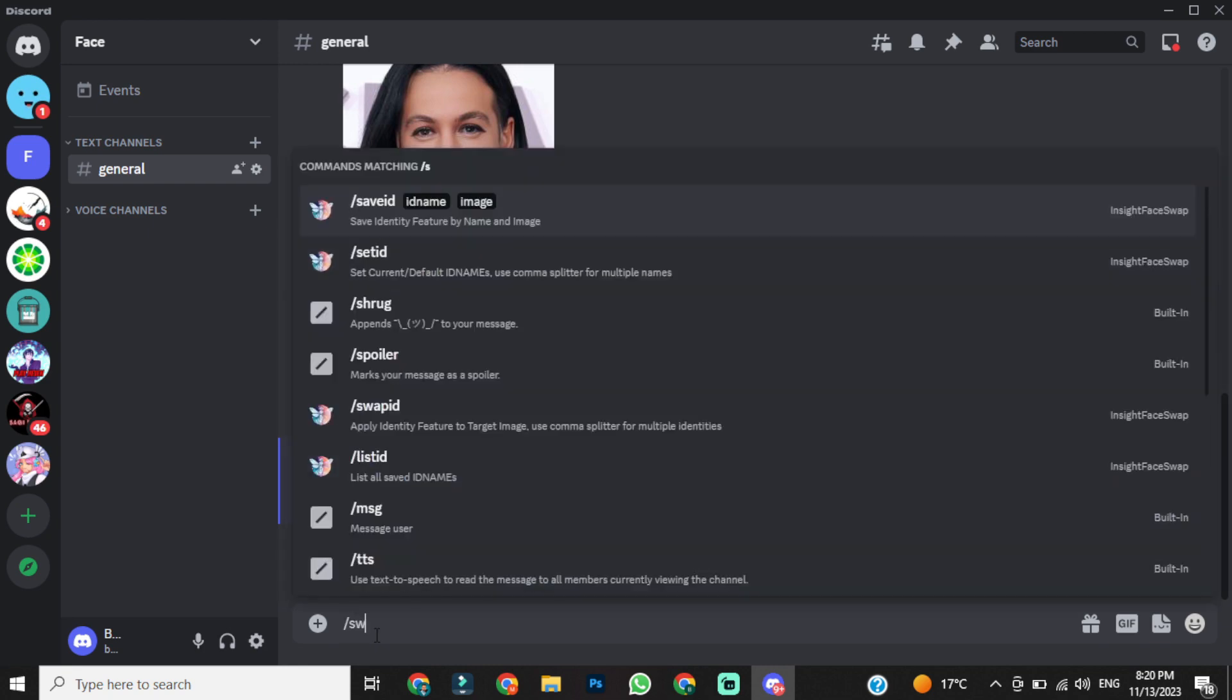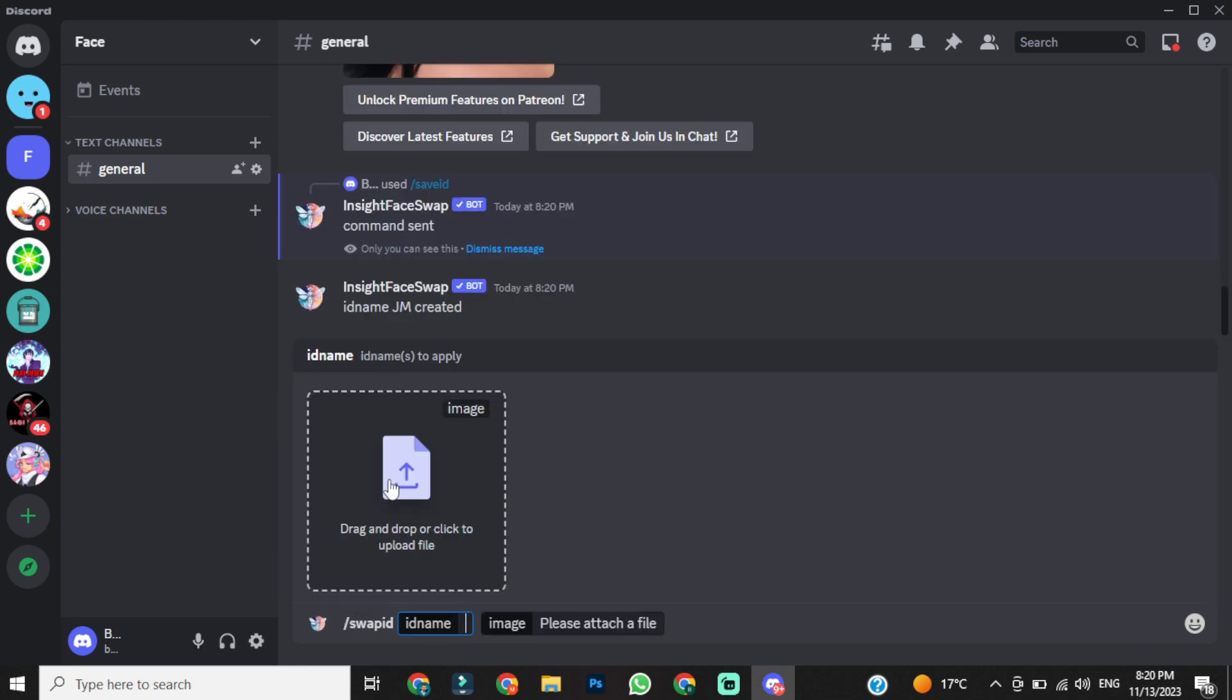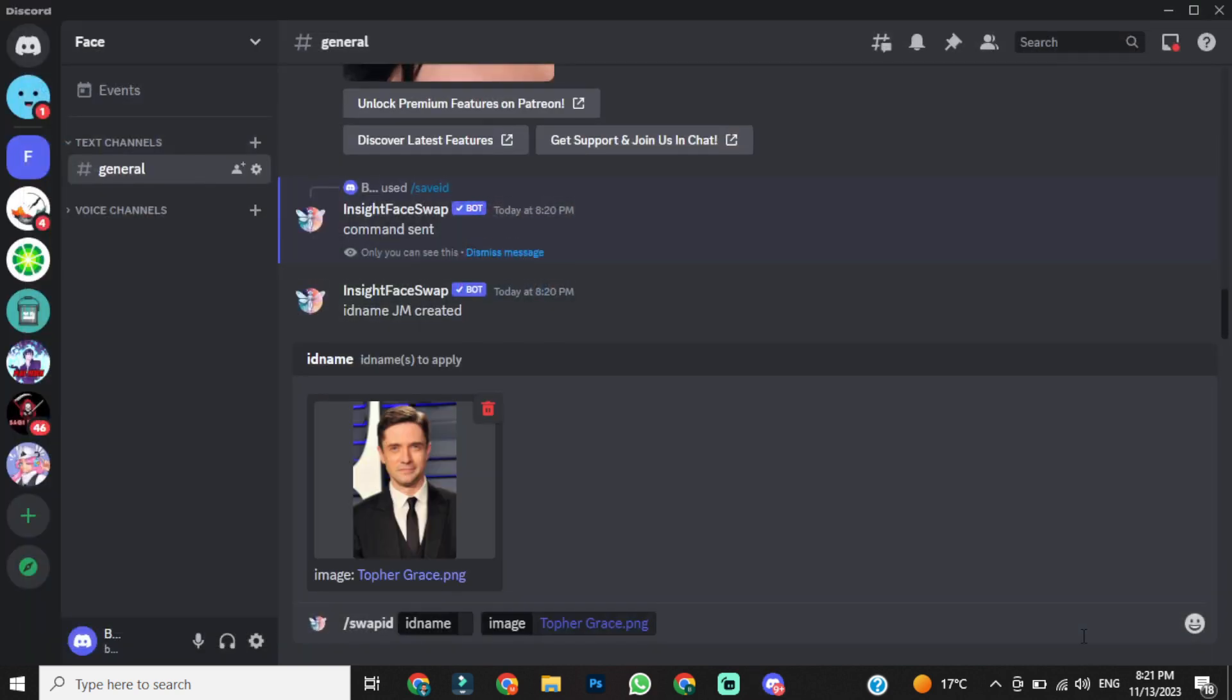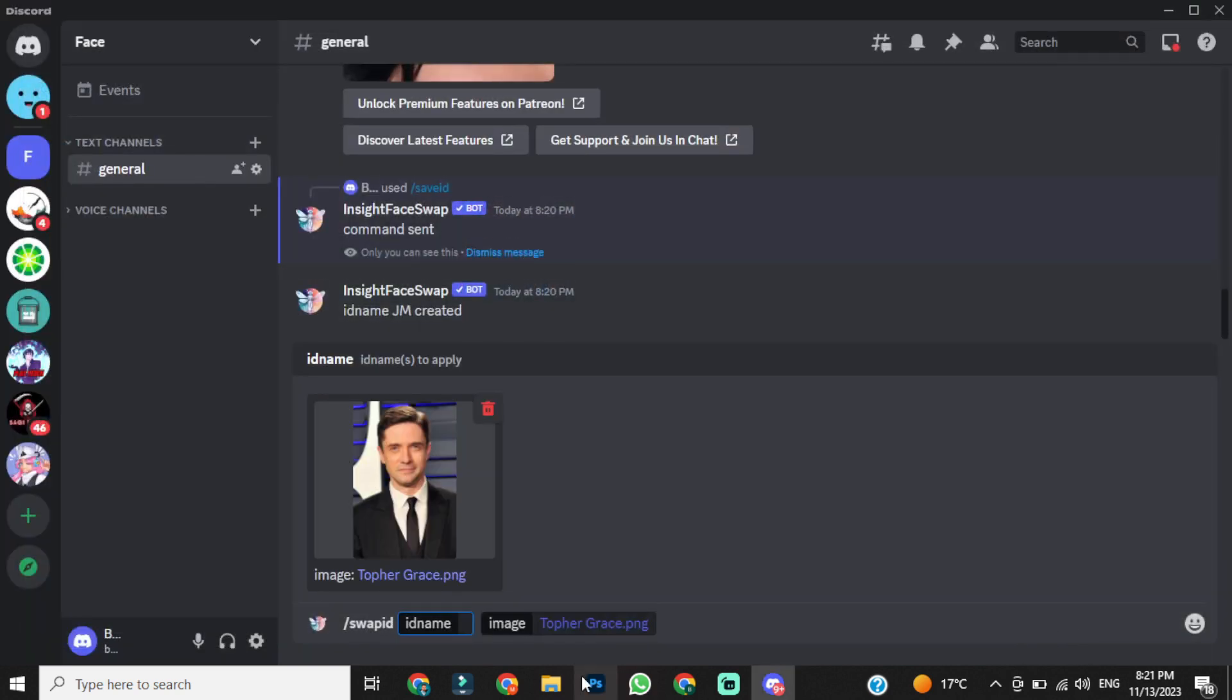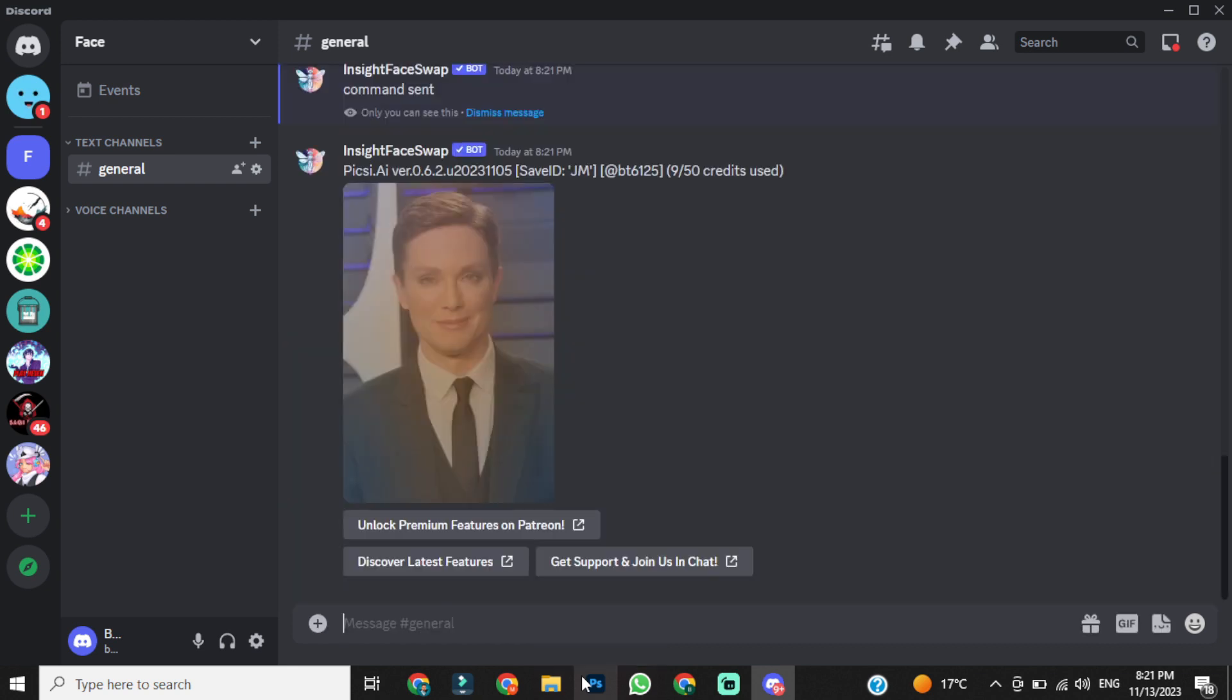Now, give the command as slash swap ID and upload your targeted image. I will use an image of Topher Grace for now. Then write the image ID, which I am giving as JM, and then hit the enter button. And boom.